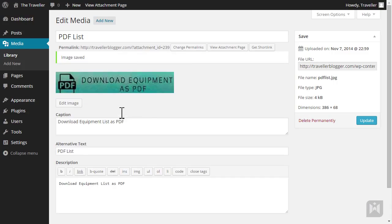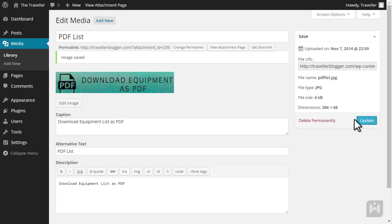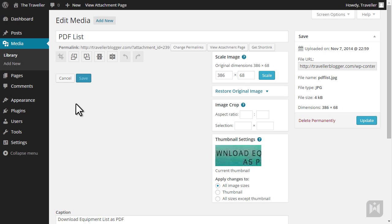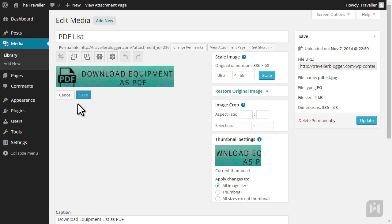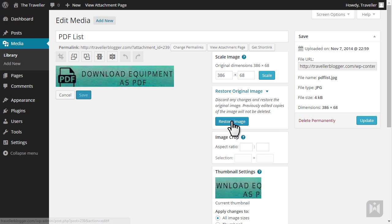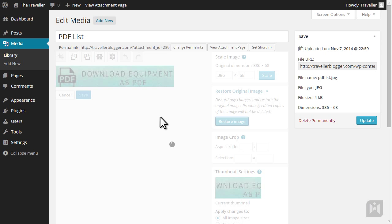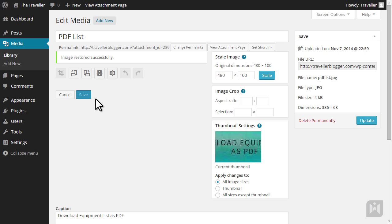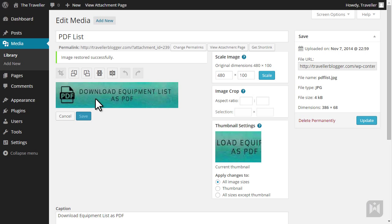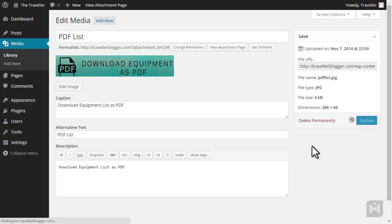When you're happy with both the metadata and image, click Update. If you made any errors with the edit, you can restore the image to its original state by going into the image editor again and then clicking Restore Image. Remember to click Update once you've restored the image.